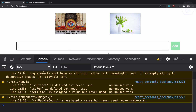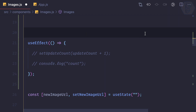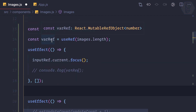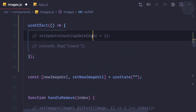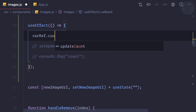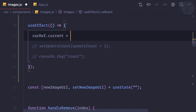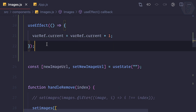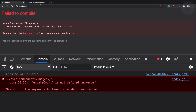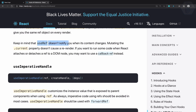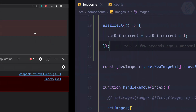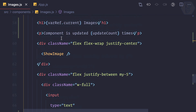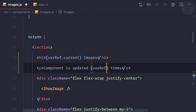This is exactly where we can use useRef. We remove useState and go back to varRef. Instead of setUpdateCount, we write varRef.current = varRef.current + 1 inside the useEffect. Then we display the updated count using varRef.current. Because updating a ref does not trigger a re-render, there's no infinite loop.